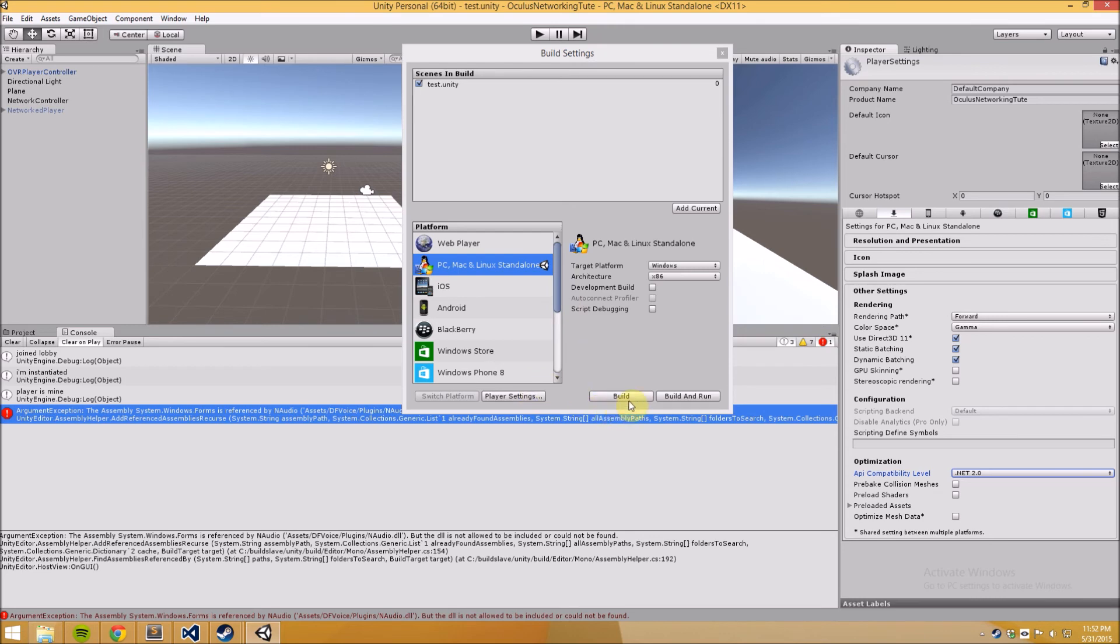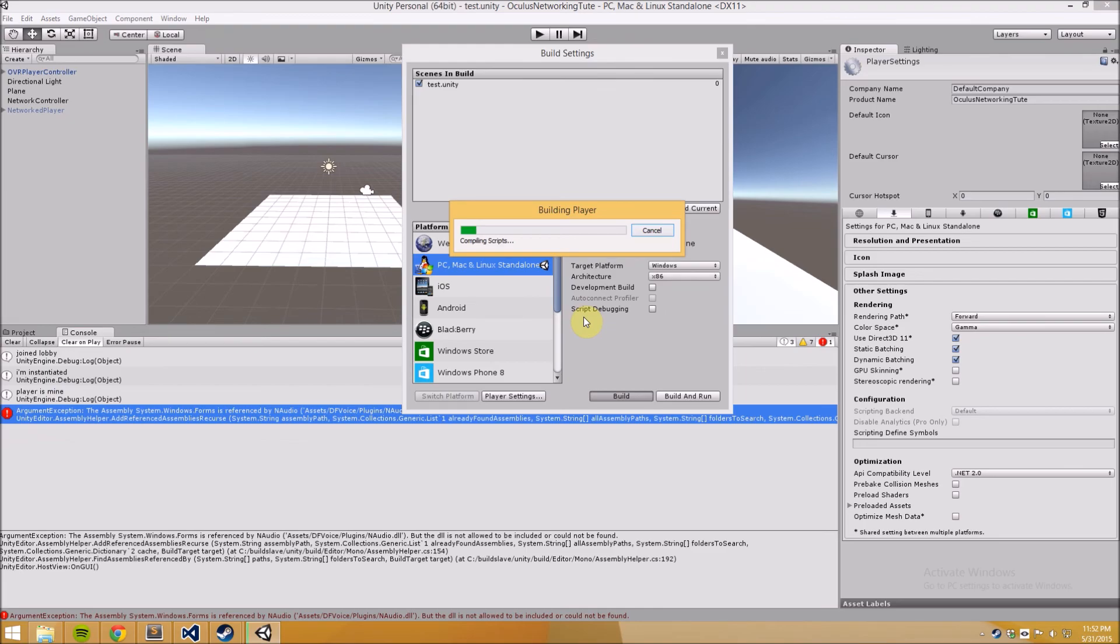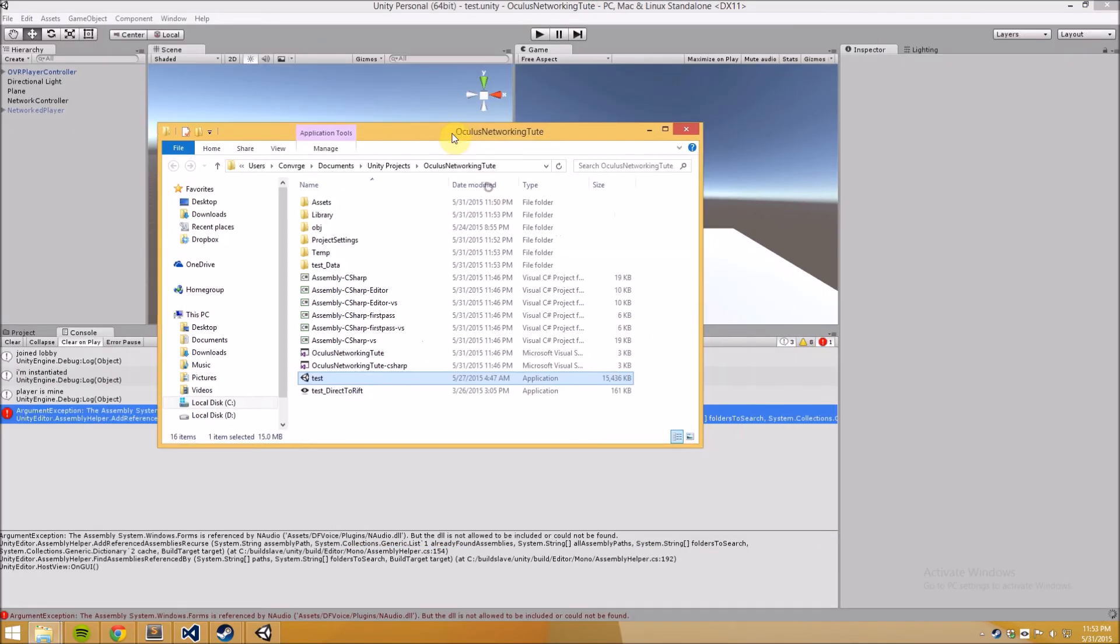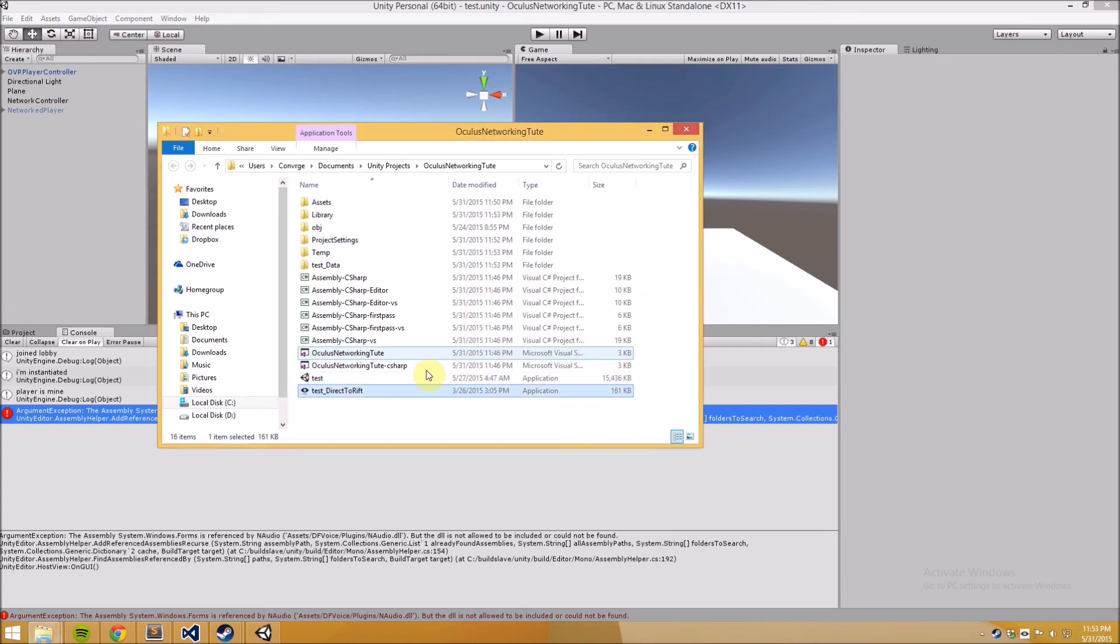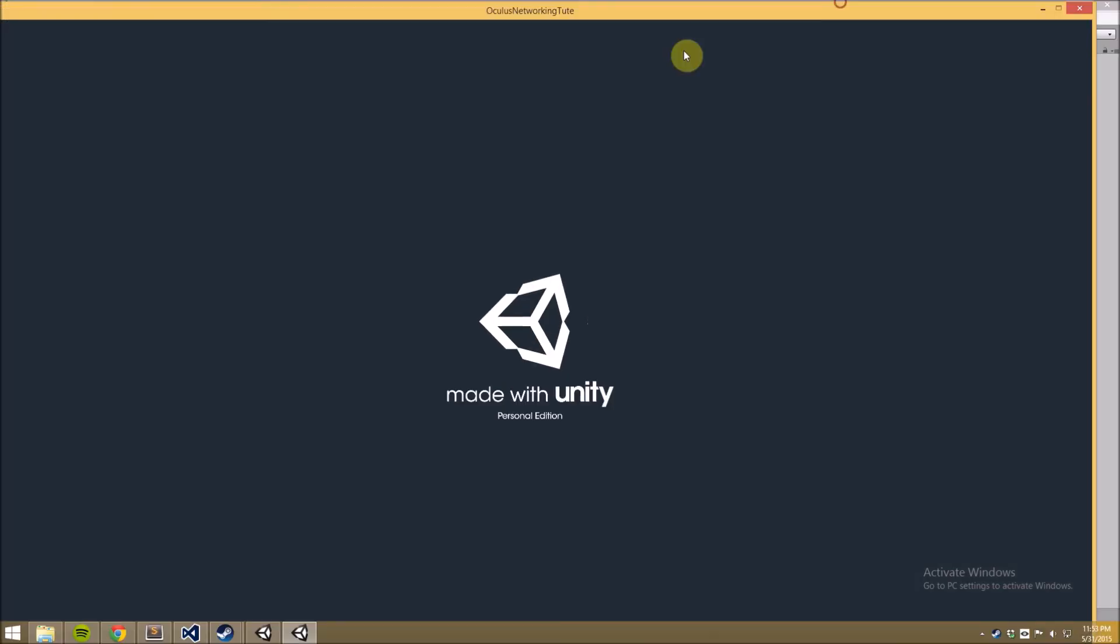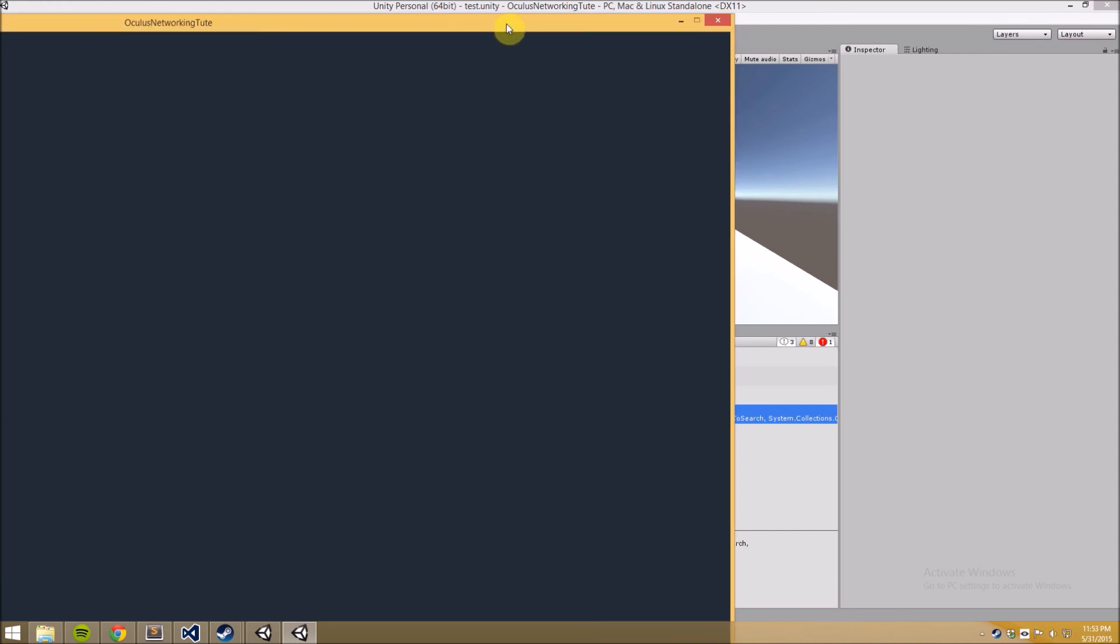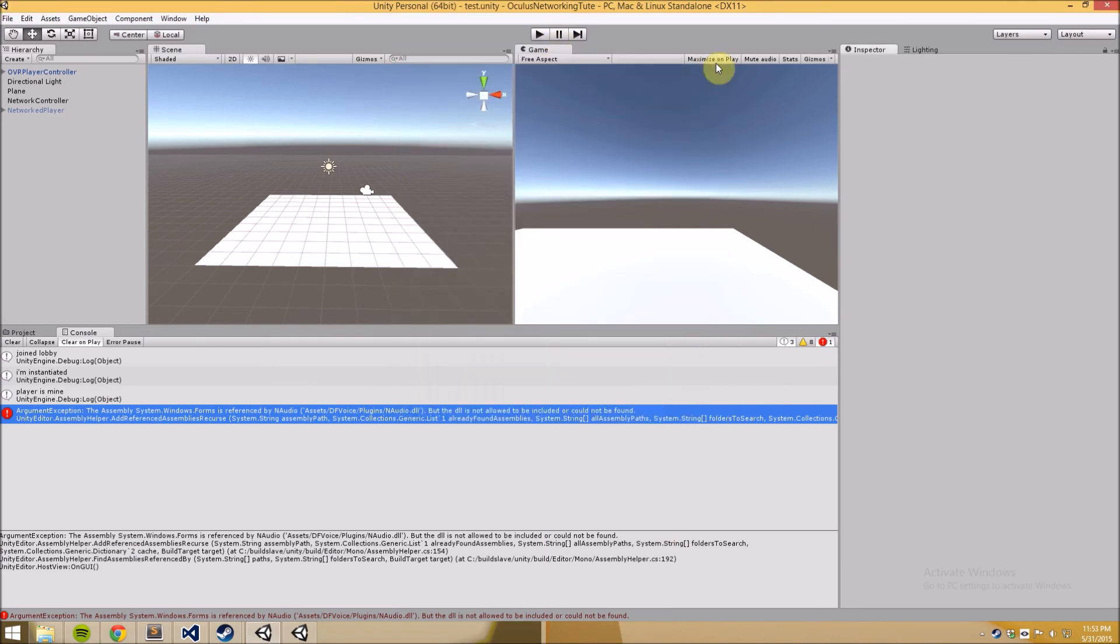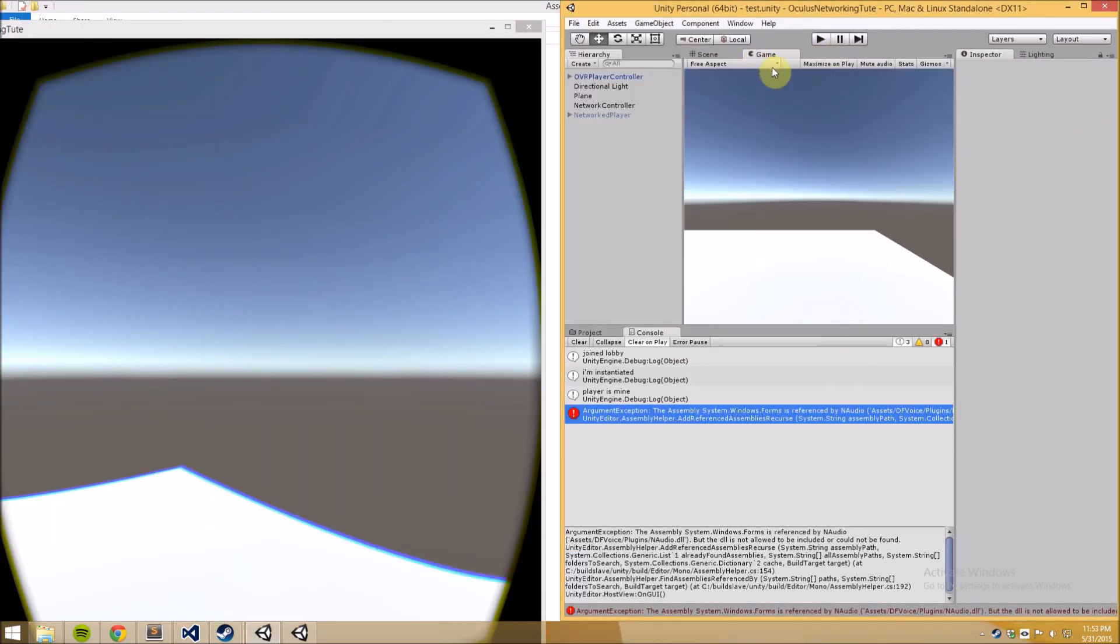Okay now we can build. Okay so what I'm going to do to test this is open up an instance of the build and I'm going to press play on the unity scene as well.